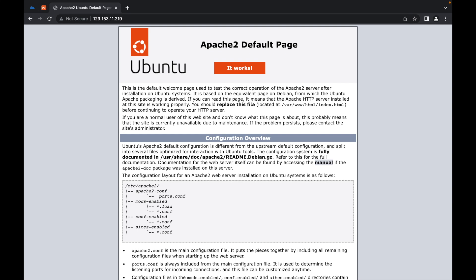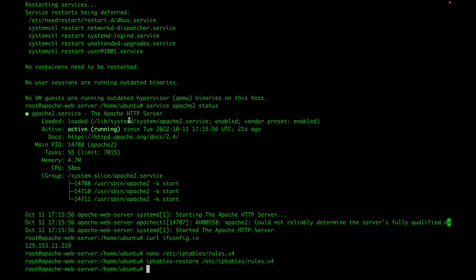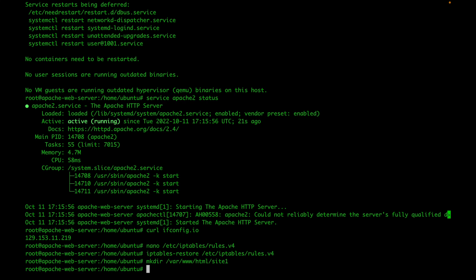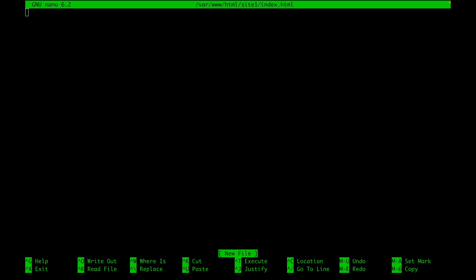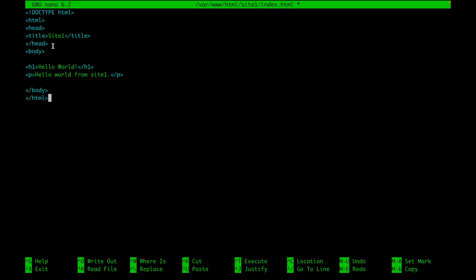The next thing you want to do is go ahead and create your app. In my case, I'm just going to do a simple Hello World app and put it in my server's root. This is where your server root is. I'm going to create a directory for my new application — I'll call it site1. Then I'm going to create an index file with basic HTML that gives it a title of site1 and says Hello World from site1.